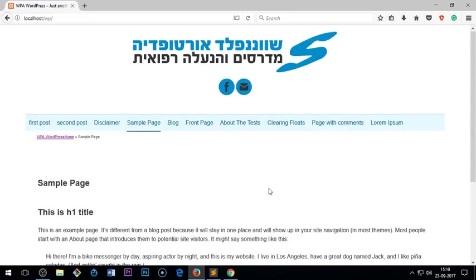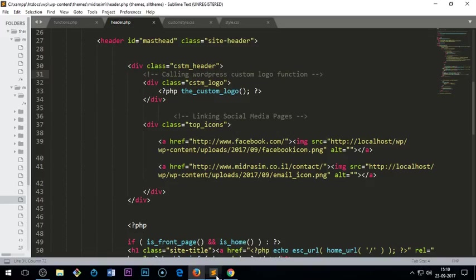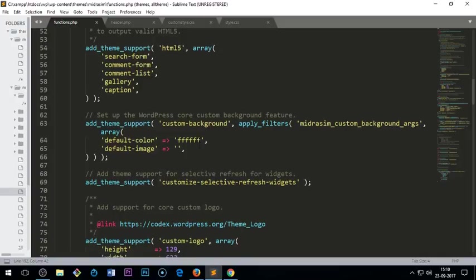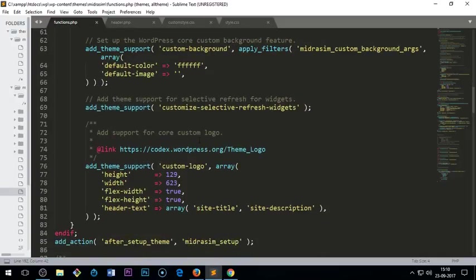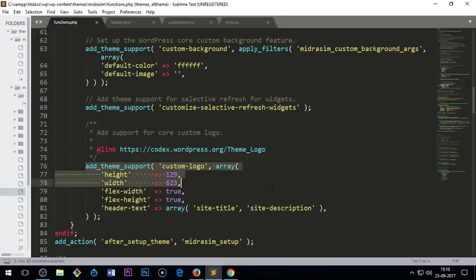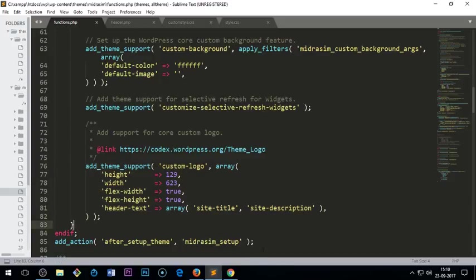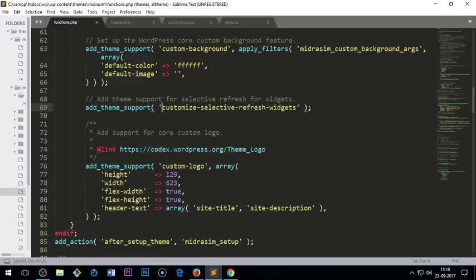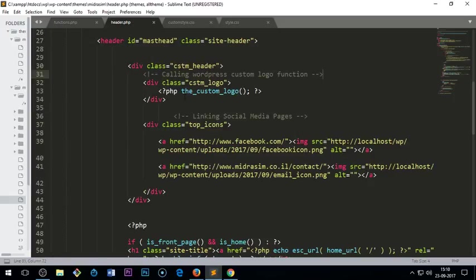And all I've done here let me show you quickly. So where is it? So this is custom logo function, okay, and I'm calling it here in my header, okay.